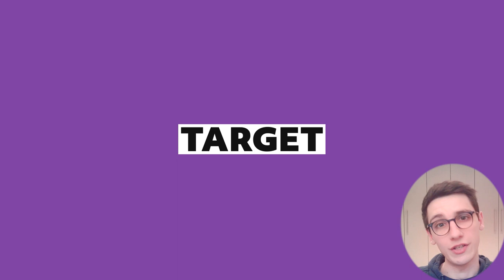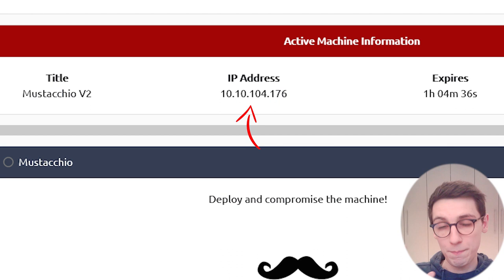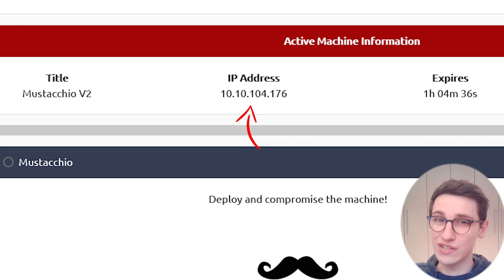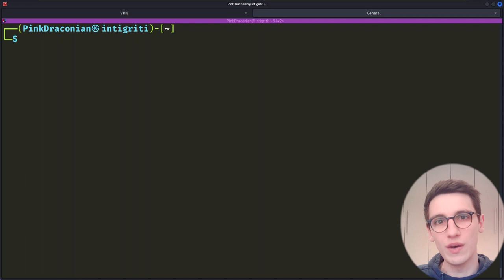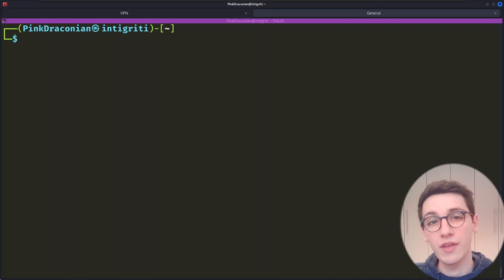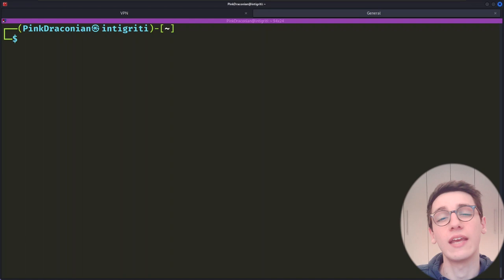Enumerating the target. On the TryHackMe page we get given an IP address — this is the box that we want to break into. The first thing we want to know is what kind of services this server is hosting, and for that we're gonna do an nmap scan, which is gonna try out every single port and tell us which ones replied with something so we can figure out which services are running.